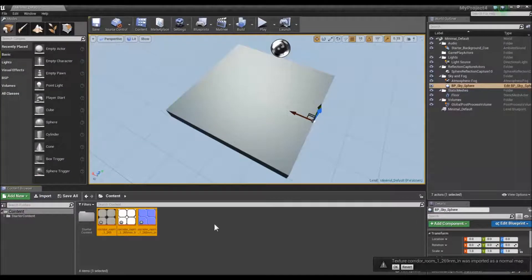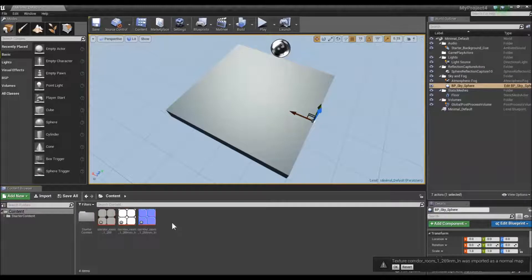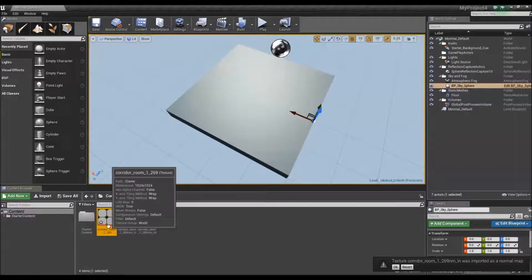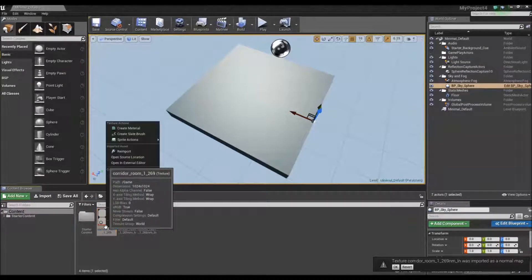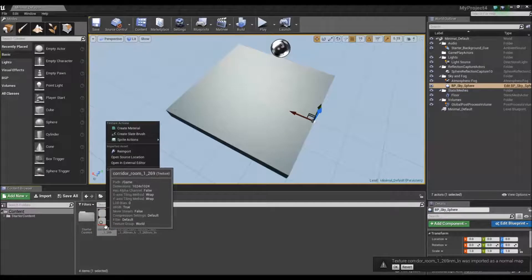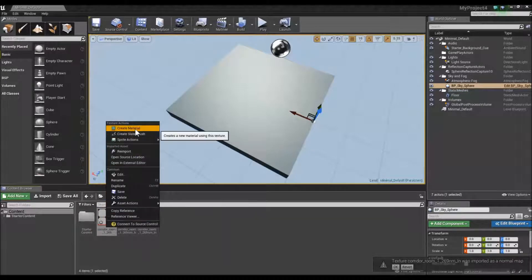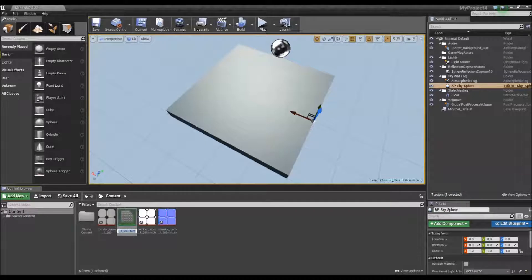Once these are imported, I will select the main picture that I wish to have on the surface, right click on it, and then select create material. I will just rename it tile.